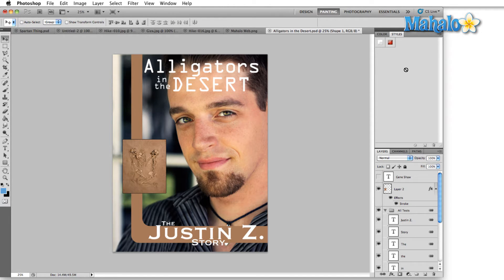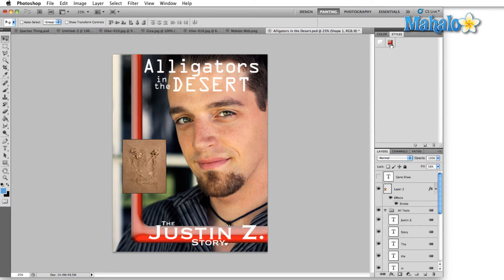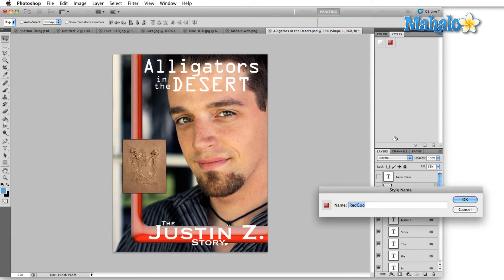Applying a style is as easy as just clicking on the style that you'd like to apply. If you double-click one of the styles, you can rename it. Here we're going to rename Red Goo.